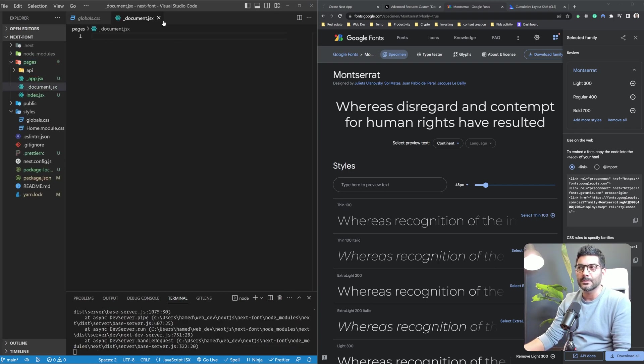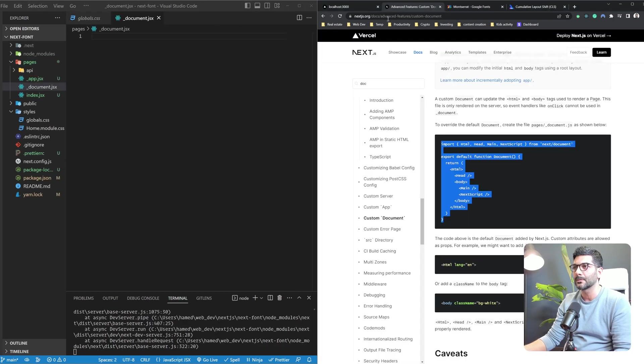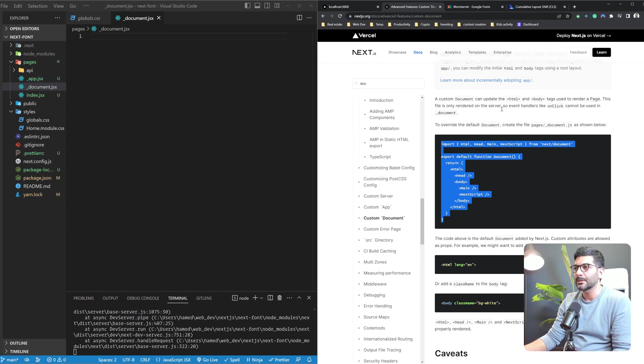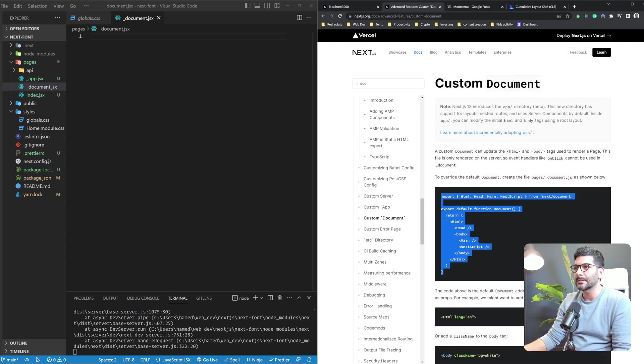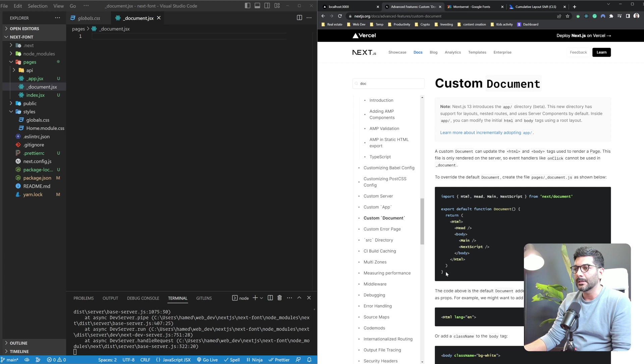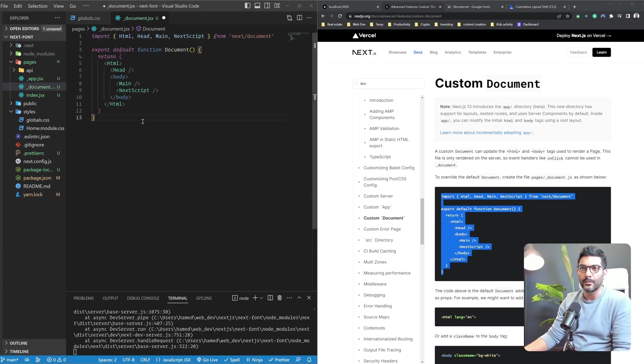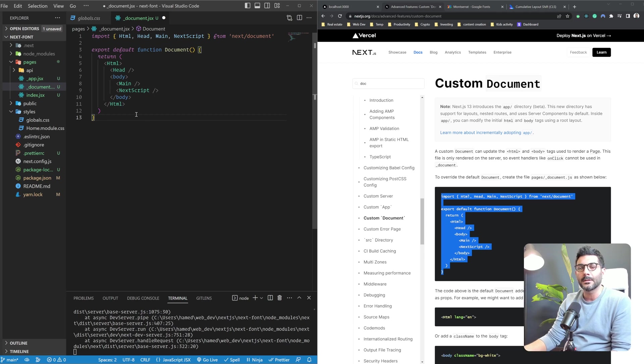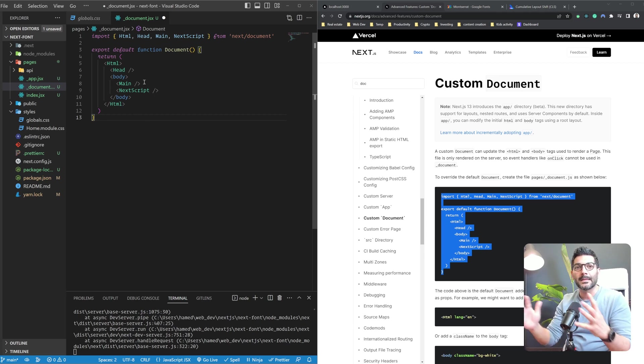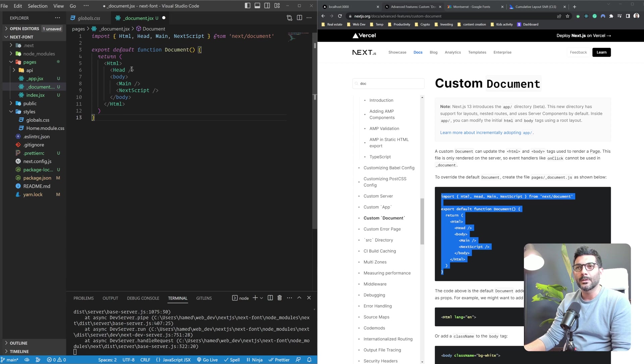.jsx, which is a custom document. So if you head to NextJS documentation, you can see this custom document section where you can create this function which represents your HTML document file, and it gives you access to different components on that HTML file where you can,